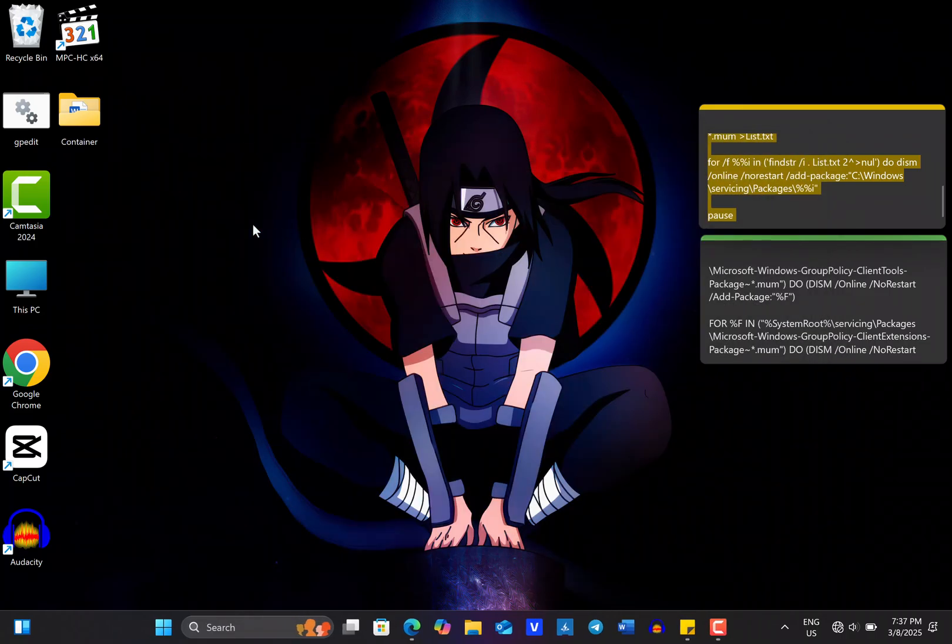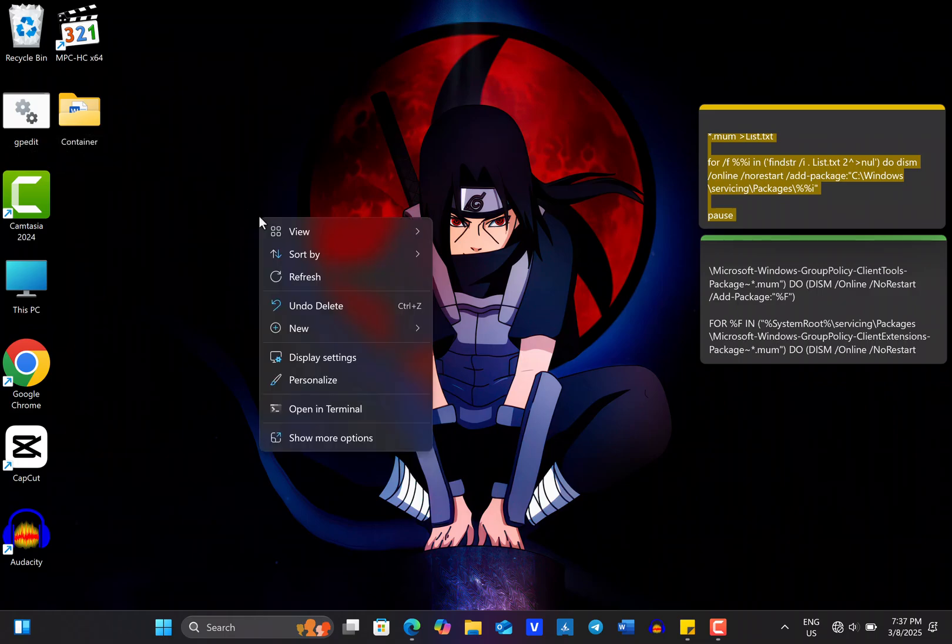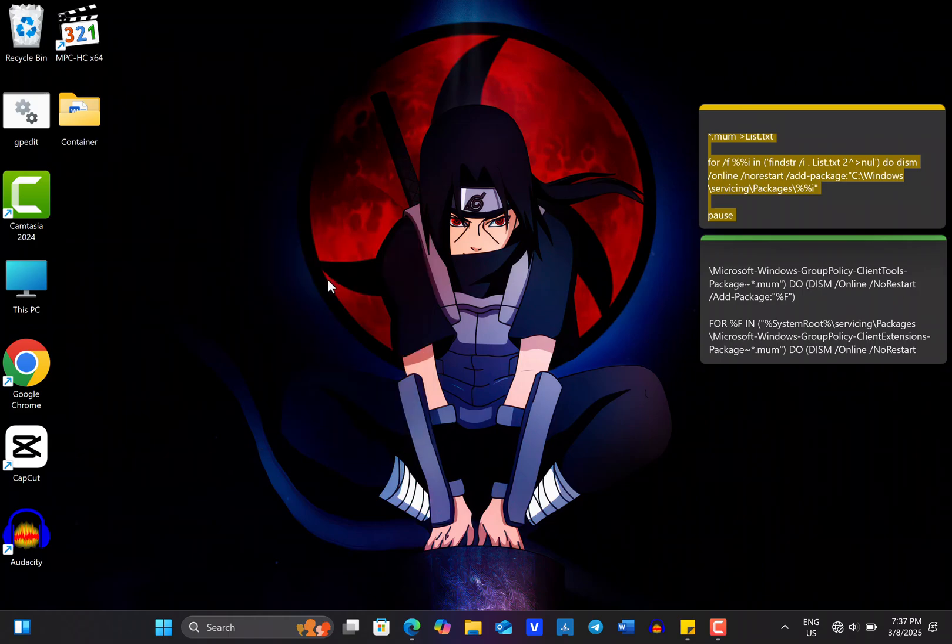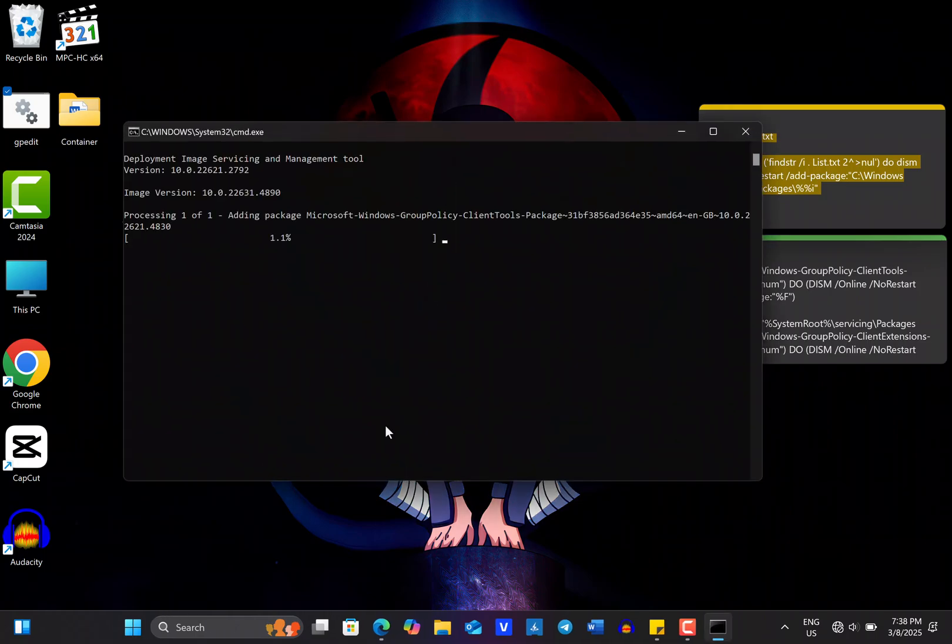You should see the file on your desktop or at the destination where you save it. If it doesn't show up, right-click on a space on the desktop and select Refresh to show the file. The next step you should take is to right-click on the file and then run it as an administrator. Wait for a few seconds or minutes for the installation to complete.